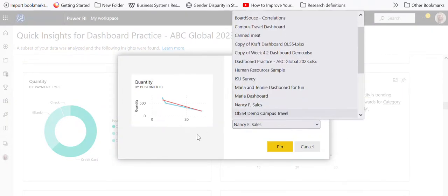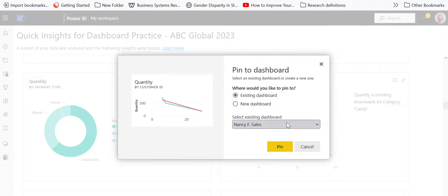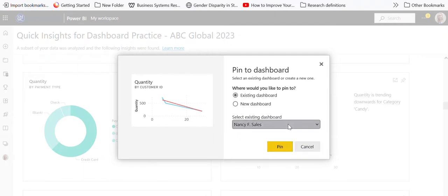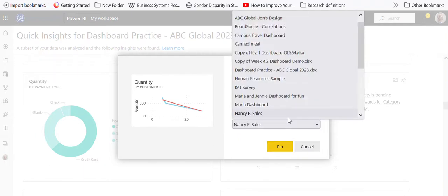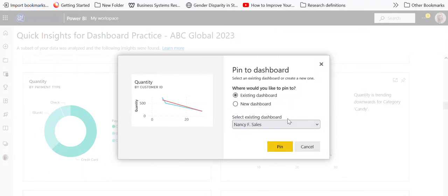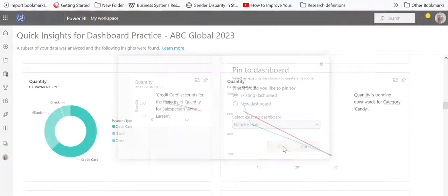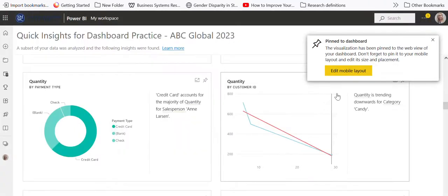Maybe I want to talk about that, and I can select a dashboard that I want to put it on. Let's see, we were just in a report, so I'll just have to show you where I'm going with this. We'll just go with Nancy sales and I'll pin that to her.